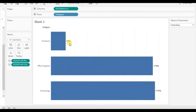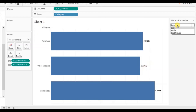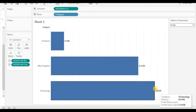Now you will observe that we are getting profit ratio correctly in terms of percentage. When we change the parameter to Sales, the sales are displayed in terms of dollars. And when we select Profit, the profit is also shown in terms of dollars for different categories.